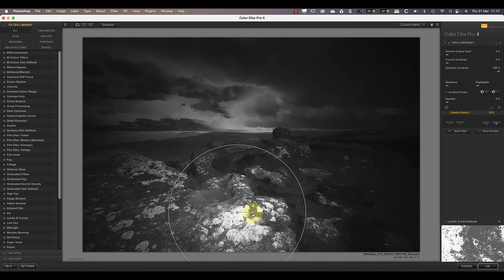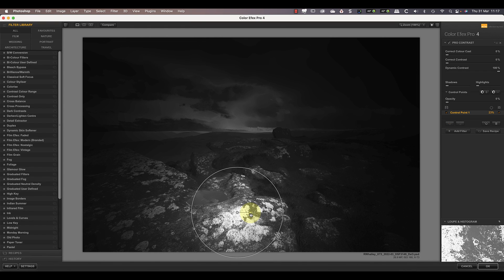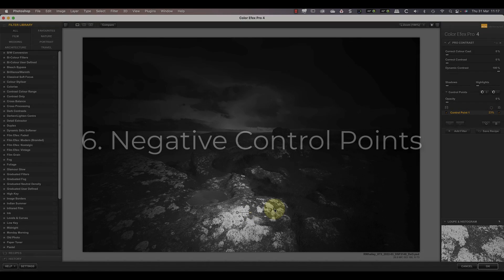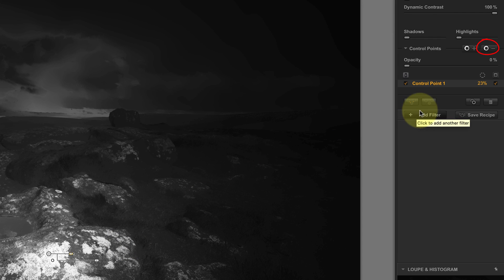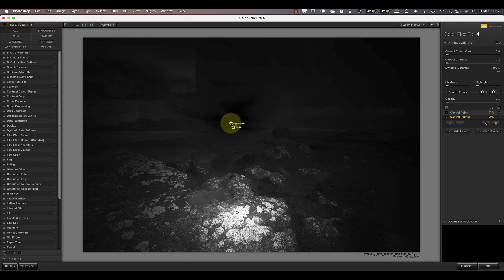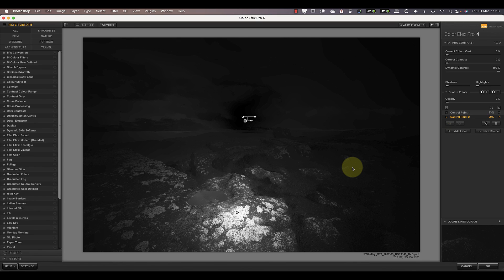In this example, if I make the control point large enough to select the lichens on the surrounding rocks it also spills over into the sky. One way to control this is by using a negative control point. To add a negative control point, click on the minus control point icon, then position the mouse pointer on the area of the sky you want to protect and click. This is a useful method of protecting areas of the image from unwanted adjustments. To see how these different masks work together, click the icon at the top right of the control point list — this toggles the mask view for all control points off and on.